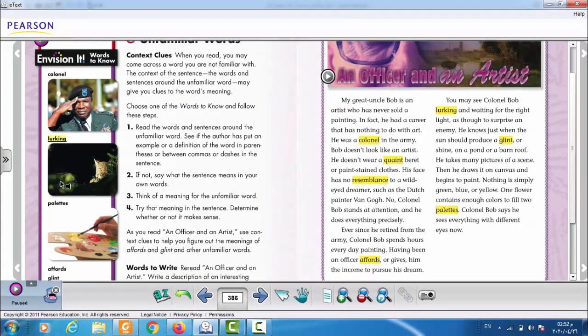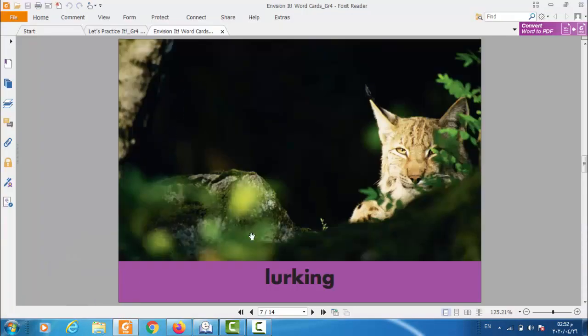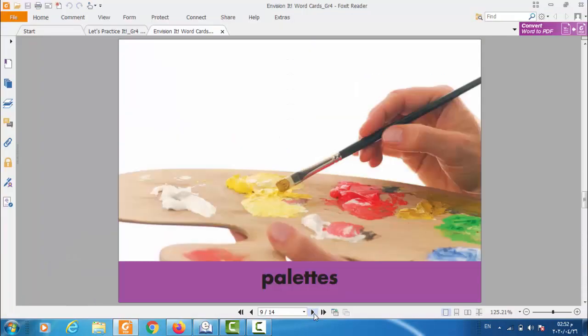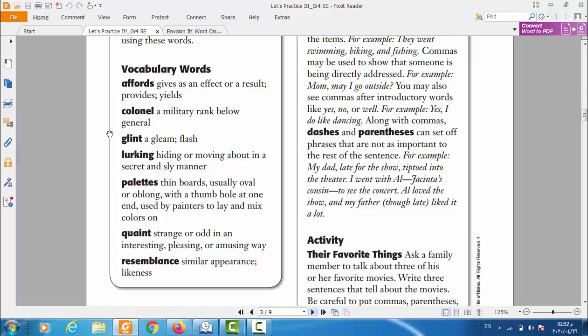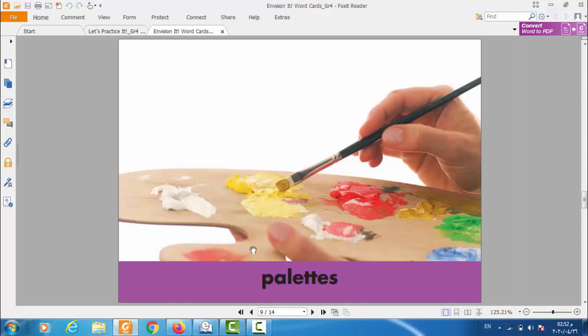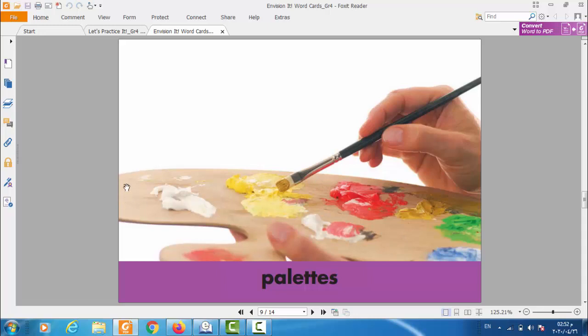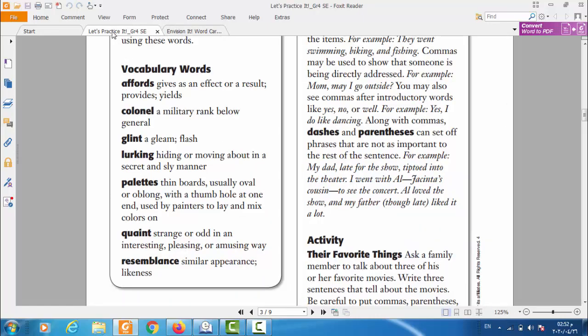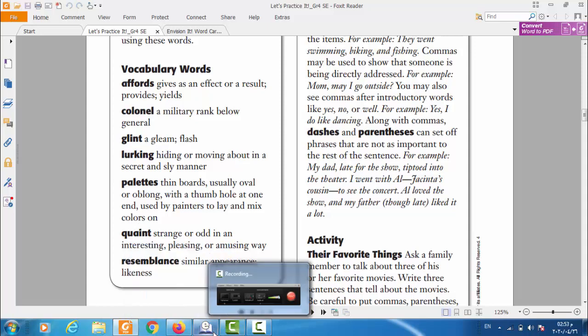Let's go to the third one. Palettes. Palettes. What is palettes? Check the flashcard. Maybe you will find it. This is the meaning of palettes. Check the definition. Palettes means thin boards, usually oval or oblong, with a thumb hole at one end, used by painters to lay and mix colors on. So this is the palettes. If we go back again to the picture, you will find that this is the palettes, the wooden one in here, the one that is made of wood.